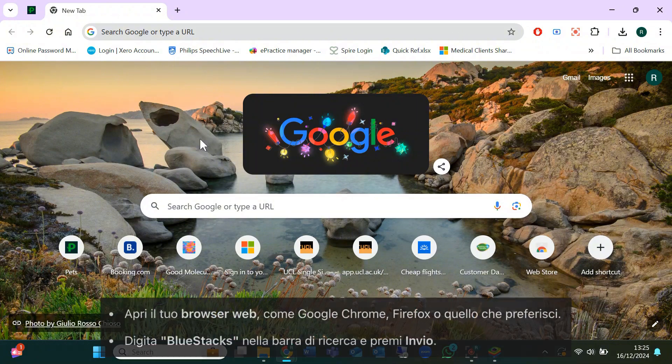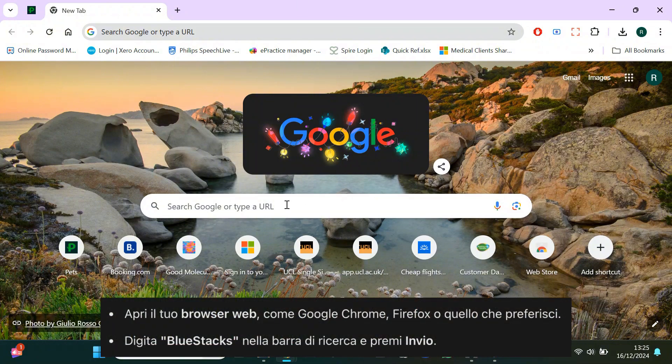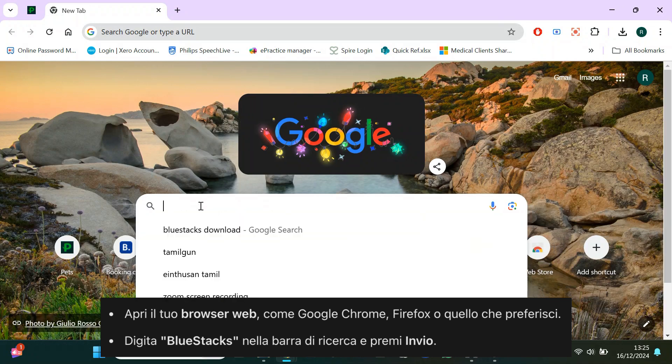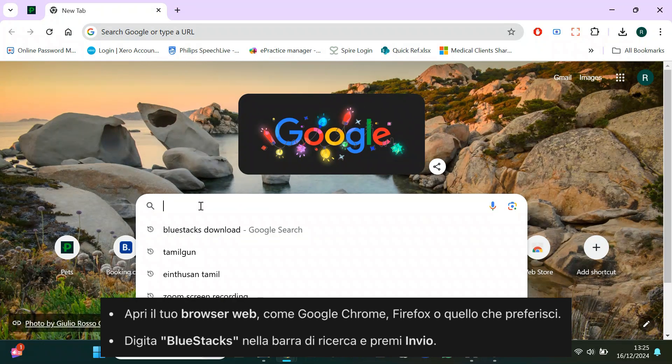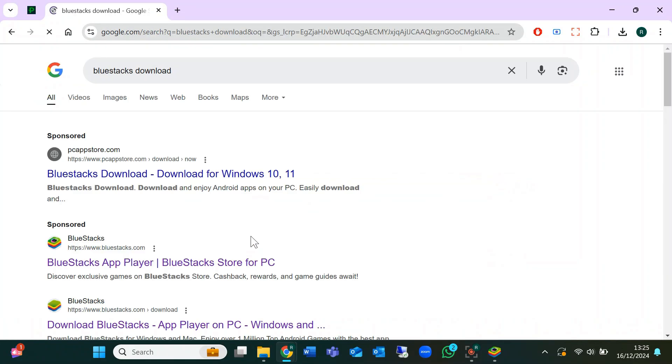First, open your web browser. It can be Google Chrome, Firefox, or any browser you prefer. In the search bar, type Bluestacks and hit enter.